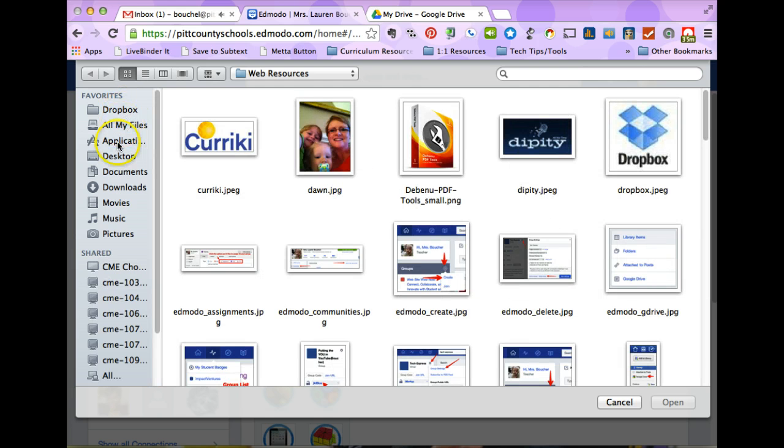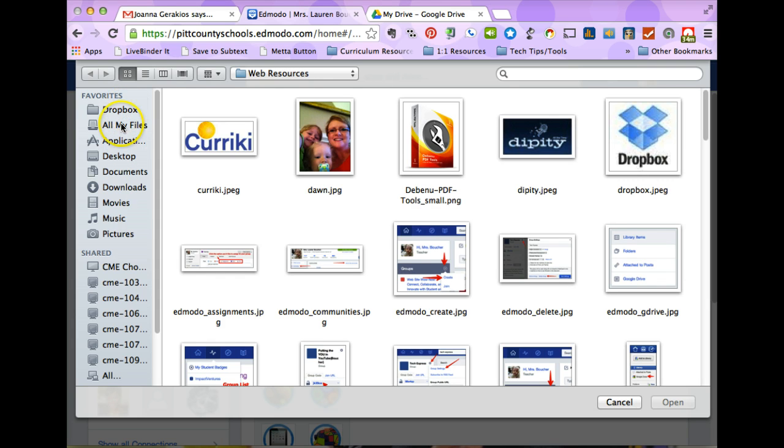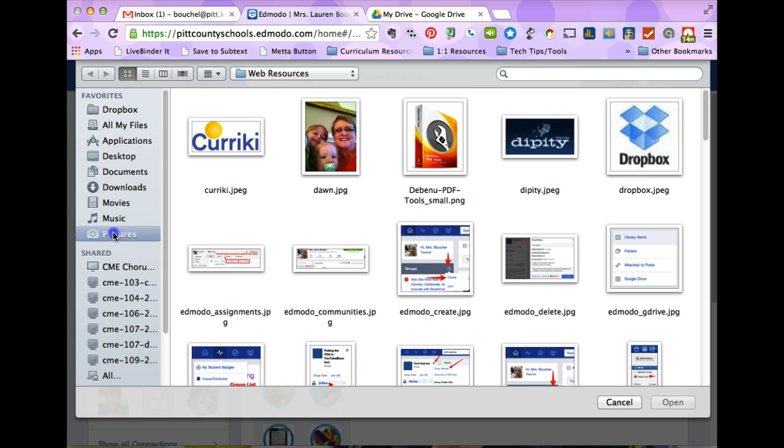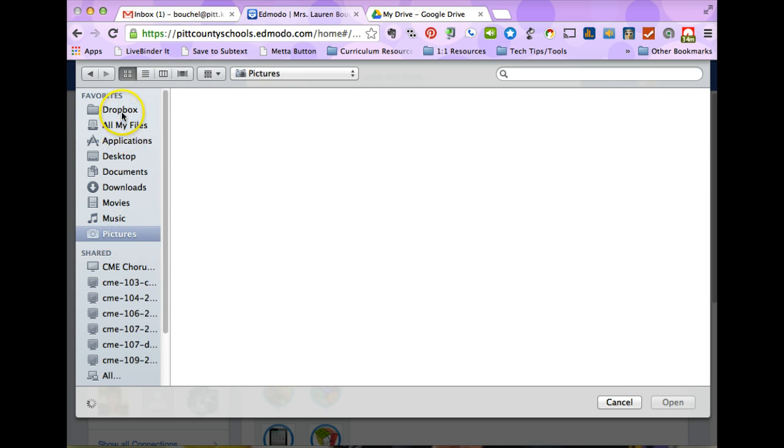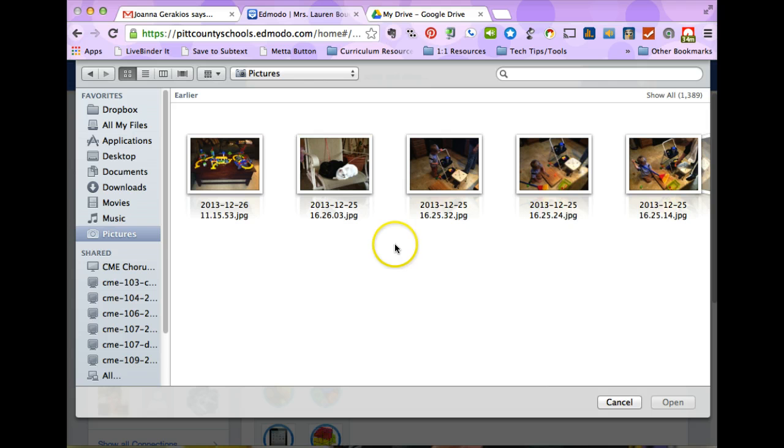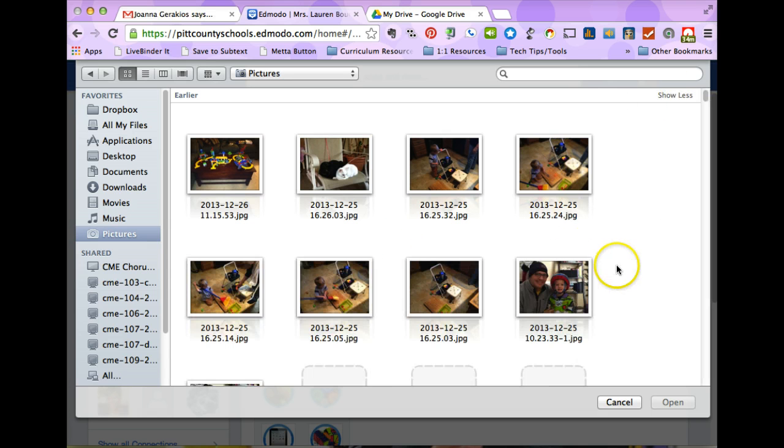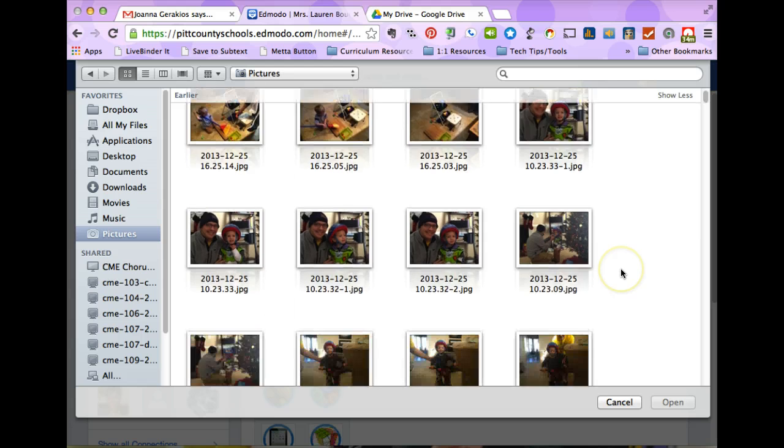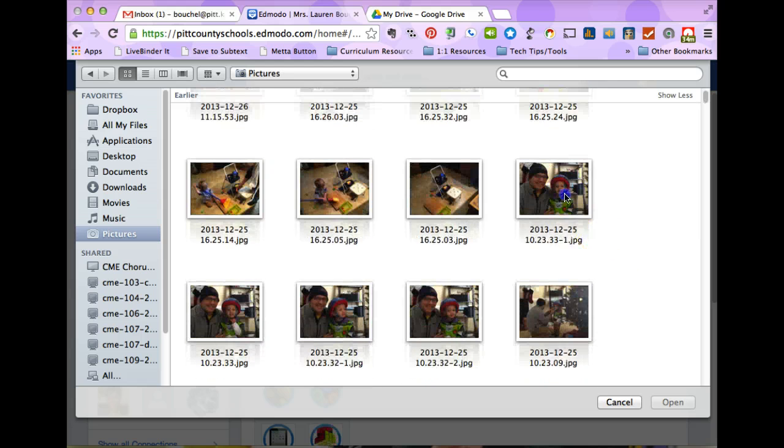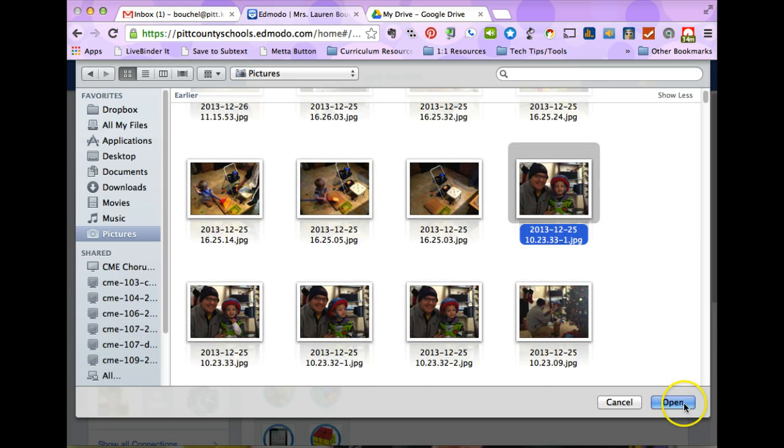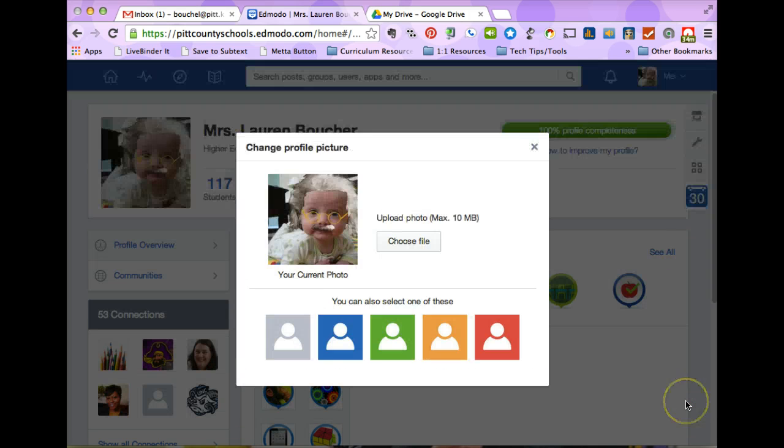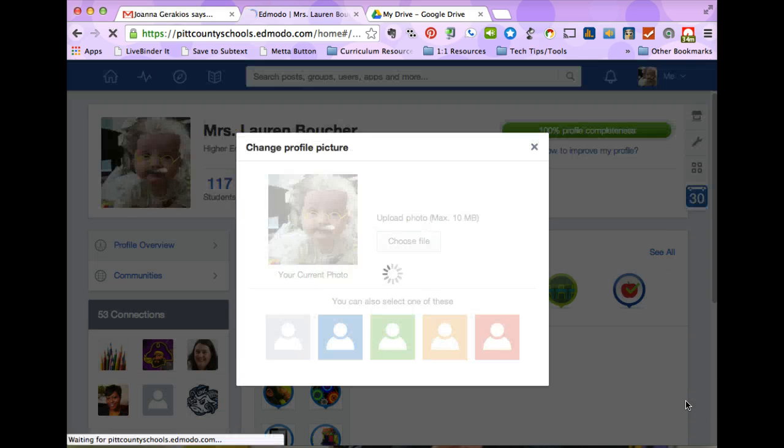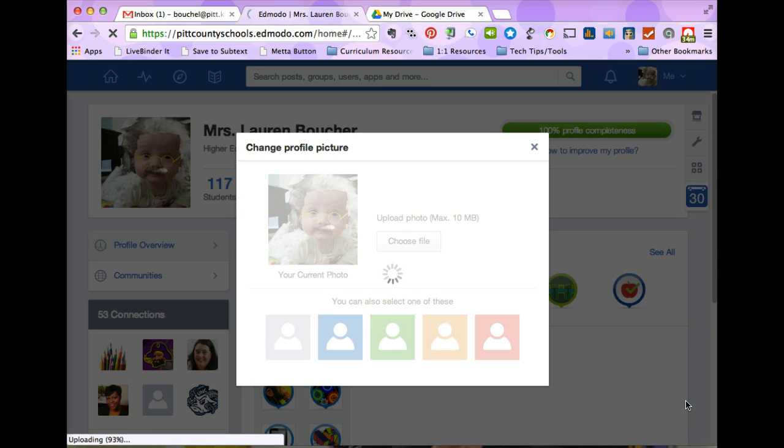You're just going to go to the drive that you want to pull a picture from, choose the picture that you want, we'll just do this one because that's cute, and click open and it'll process.